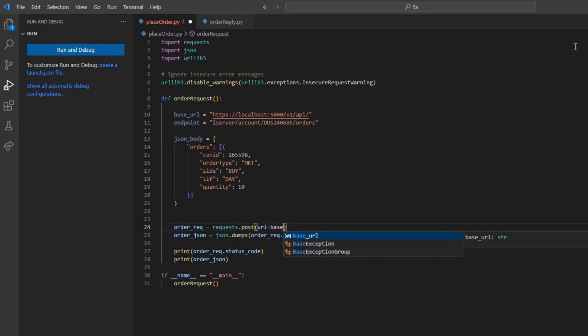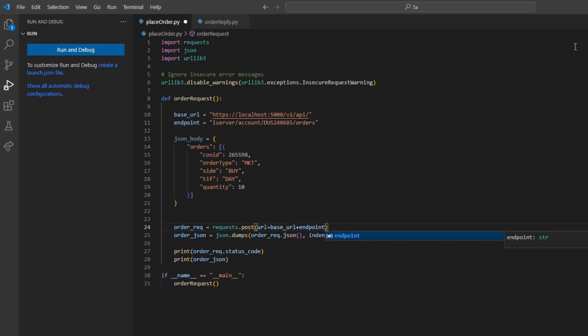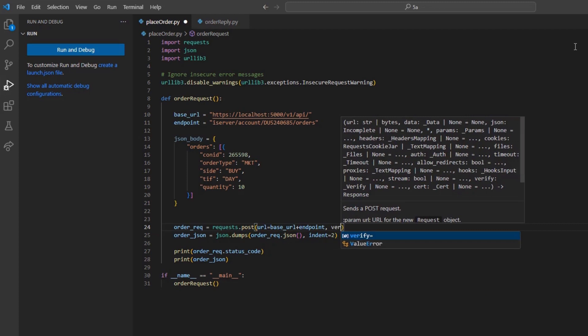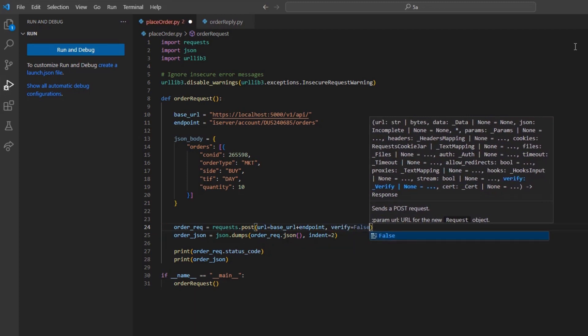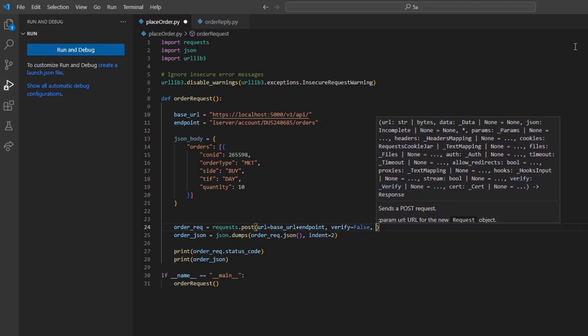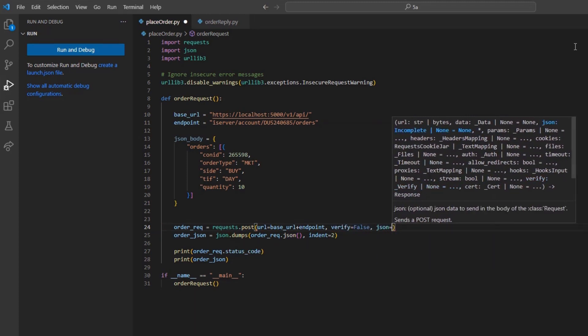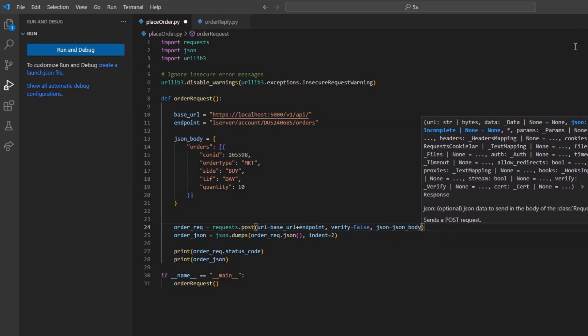Here, we can set the URL to our base_url plus the endpoint variable. Verify equal to false, and then the JSON tag will be set to our json_body variable.